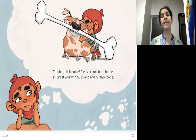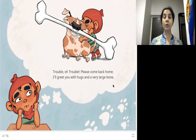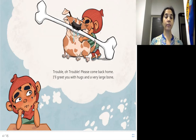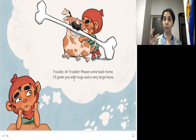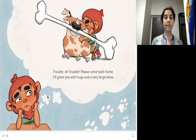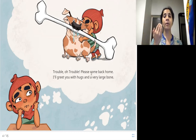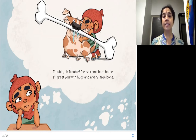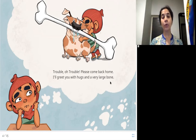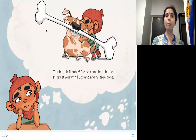Trouble, oh trouble, please come back home. I'll greet you with hugs and a very large bone. This little girl is thinking — you can see the thought cloud in the picture. Please come back home. She'll greet Trouble with hugs, which means tightly embracing. And she'll give her a large, big bone.